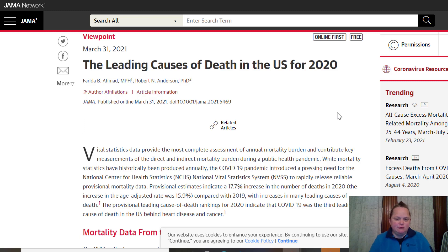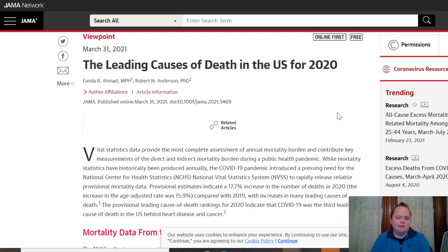Hello, welcome to Mortality with Me. Today I want to talk about this article that just came out: The Leading Causes of Death in the U.S. for 2020.